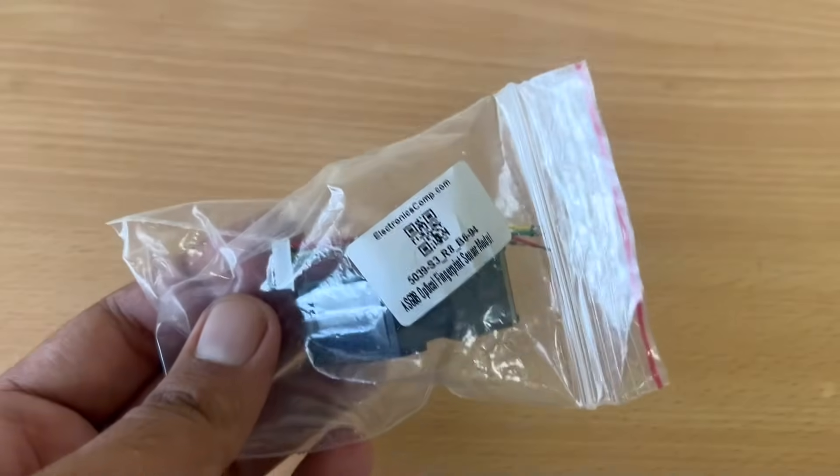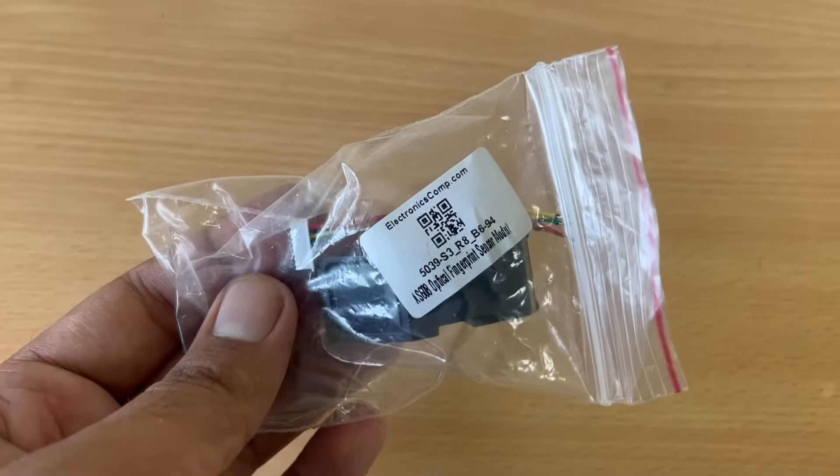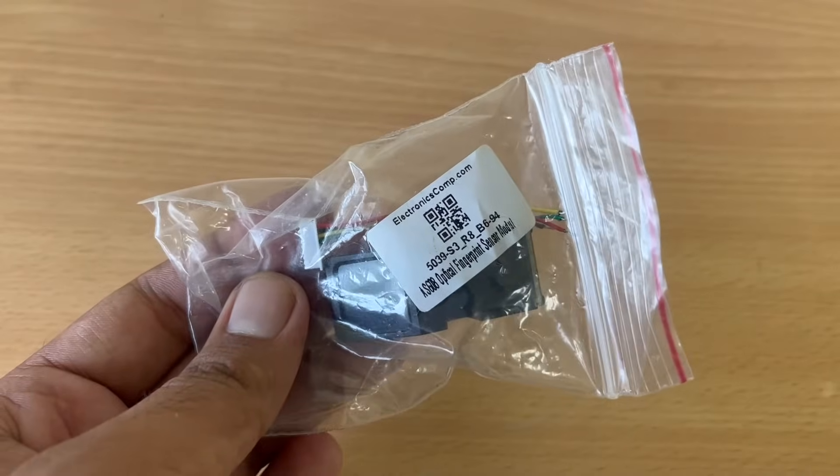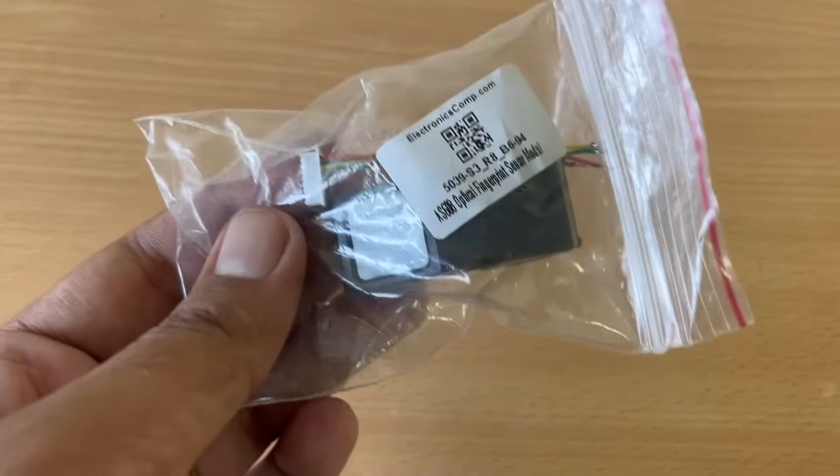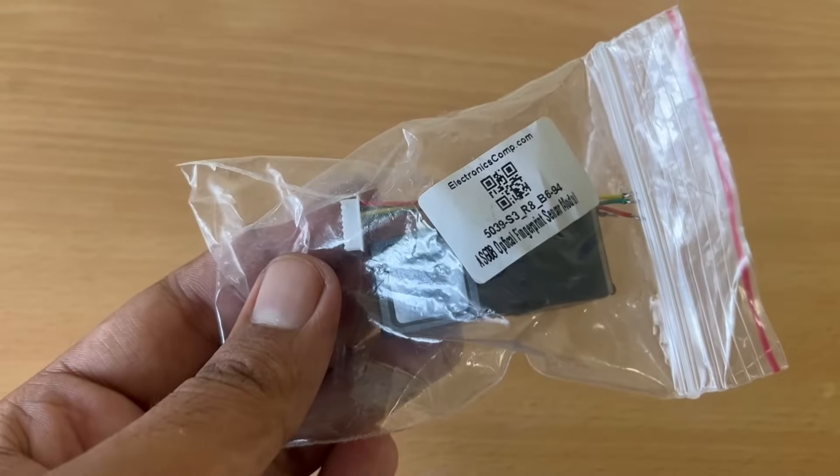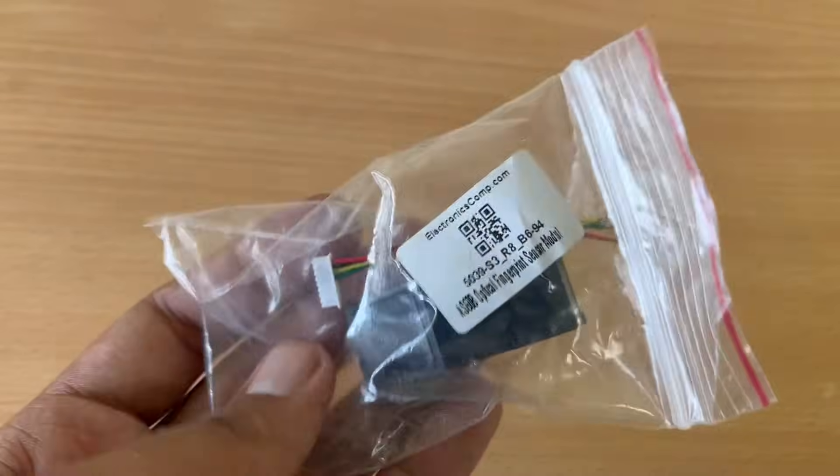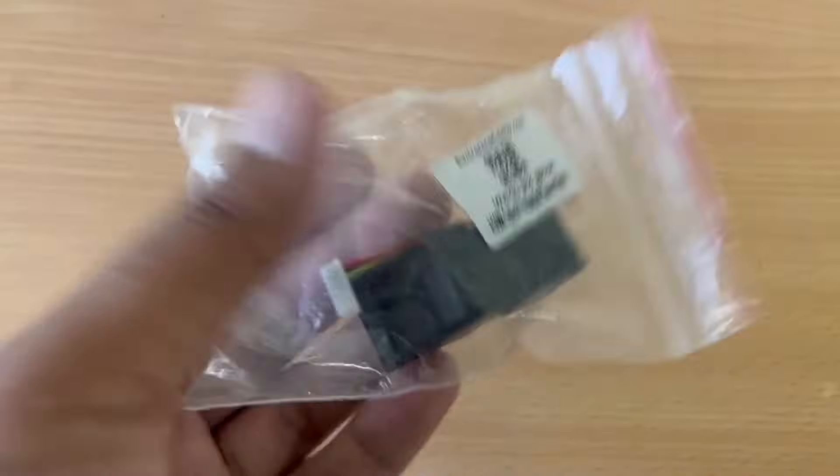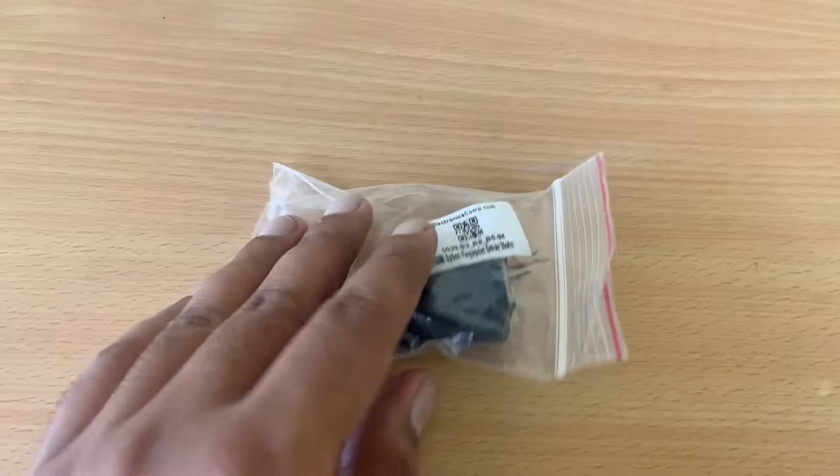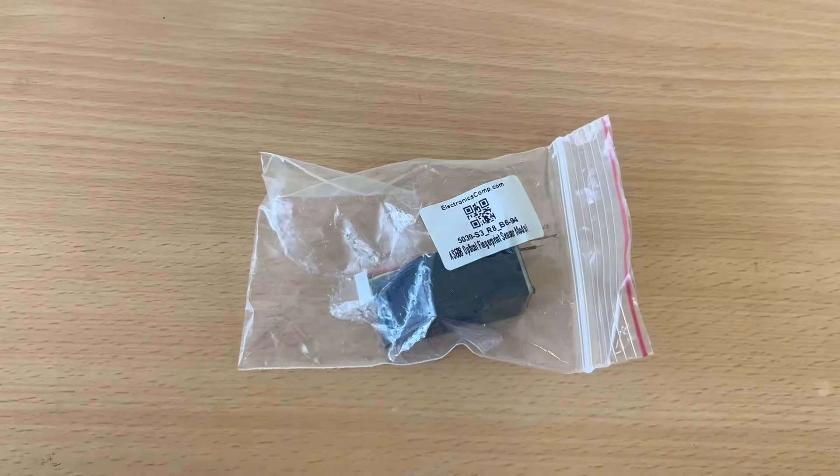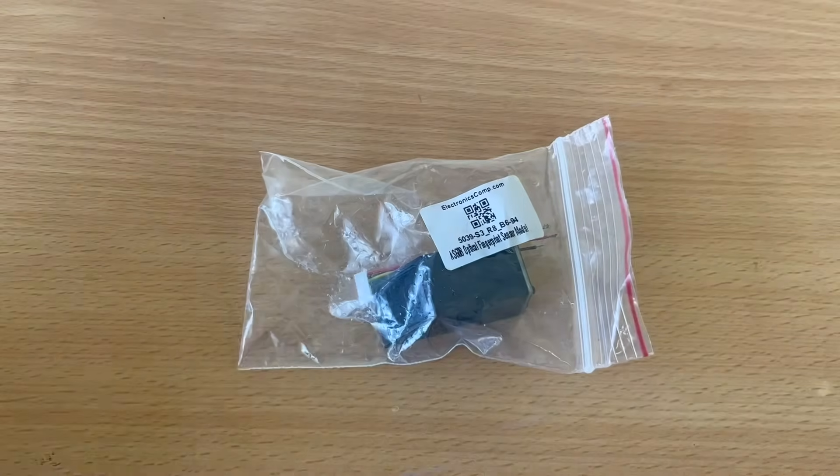Hey guys, welcome to RoboCircuits. In this video, we are going to take a look at this fingerprint sensor. This one is an AS608 optical fingerprint sensor. In this video, we are going to test it.